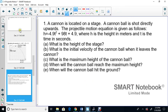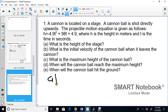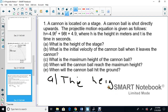Let's do the first question. A cannon is located on a stage and a cannonball is shot directly upwards. The projectile motion equation is given with h in meters and t in seconds. Part A: What is the height of the stage? That's the initial height — the last number in the equation. The height of the stage is 4.9 meters.